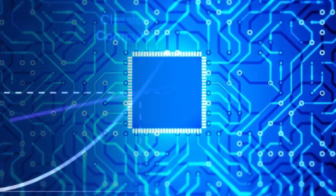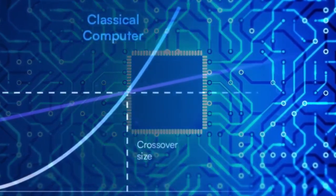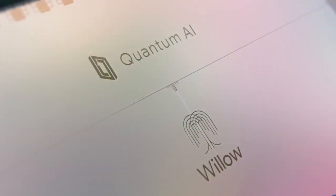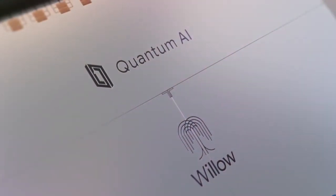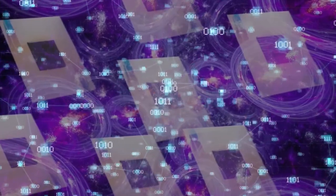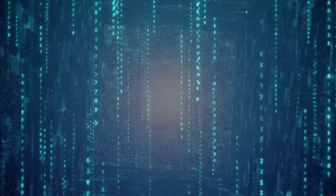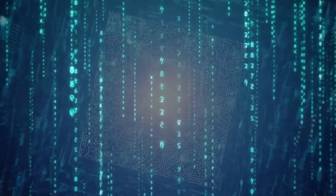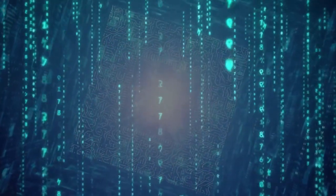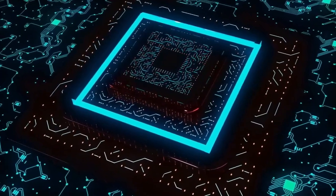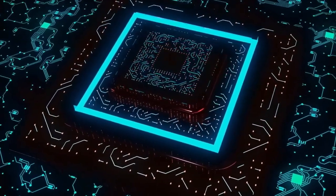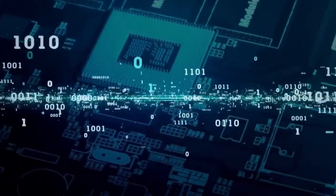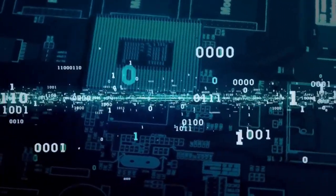So, are quantum computers like Willow harnessing the power of the multiverse, or are they just really good at manipulating probabilities? We don't know for sure, but the possibility that quantum computers could offer the first practical evidence of a multiverse is enough to keep the scientific community buzzing.